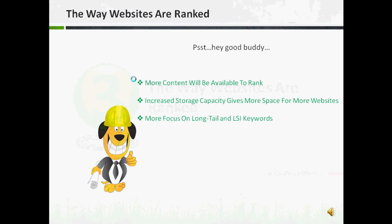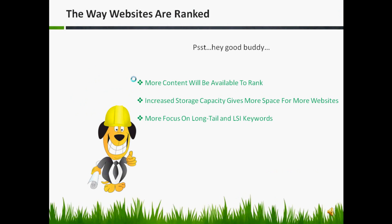10-4, good buddy! Hey, it's me again — old buddy Stan. People have said that Google Caffeine included a change in the way websites rank, but that's not absolutely true. There wasn't a ranking algorithm change. But because the crawling changed and the indexing changed, it's going to have an effect on y'all's rankings, good buddy.